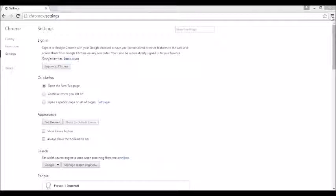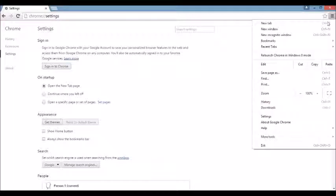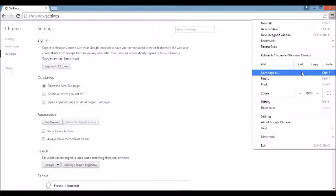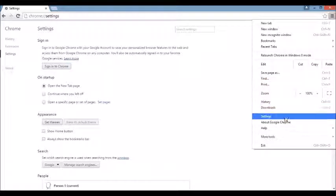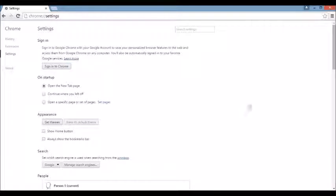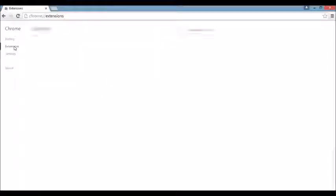Once it's open, top right-hand corner, you can see this three-bar prong here, or it might be a wrench depending on what version of Google Chrome you're using. You want to scroll all the way down to where it says Settings. Click on that. And then on the top left here, where it says Extensions, click on there.